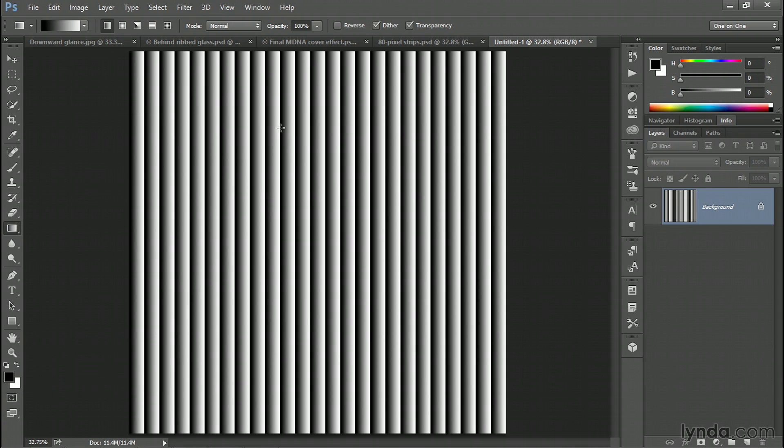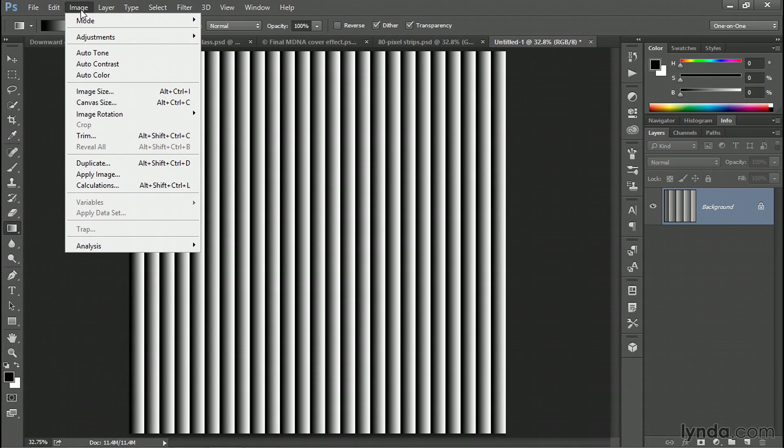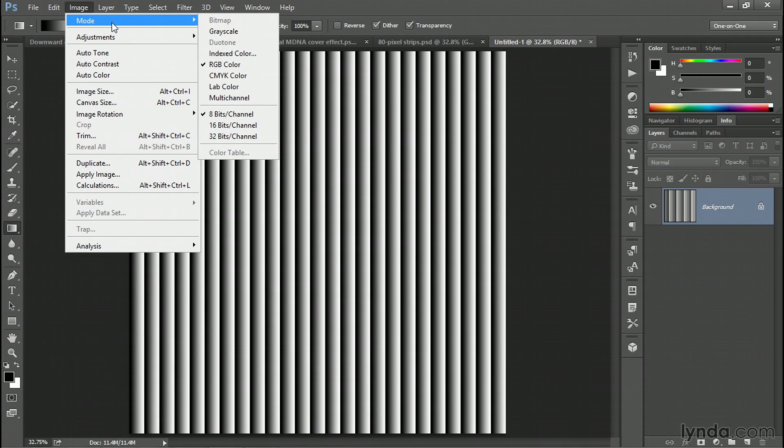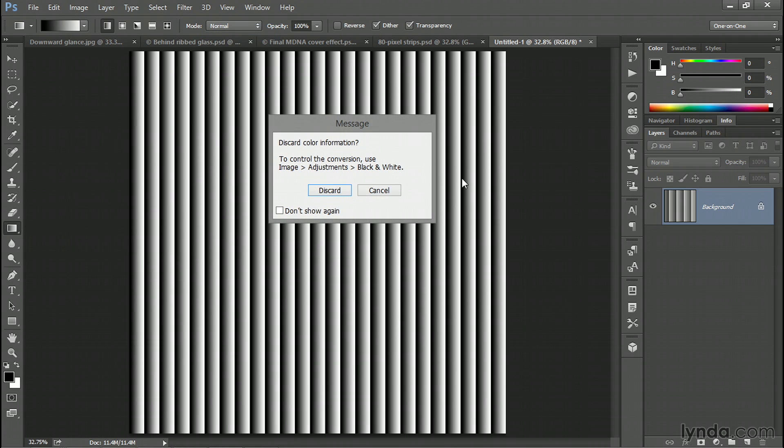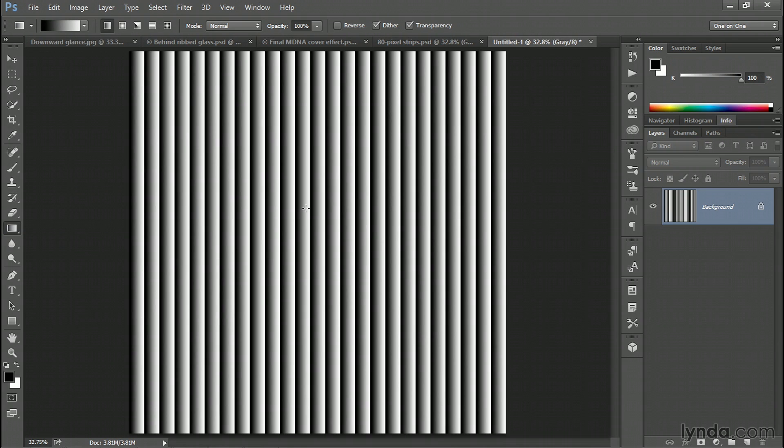Now for the best results, go up to the Image menu, choose Mode, and then choose Grayscale to abandon the RGB channels so that you have a single gray channel and nothing more. If you get an alert message, just click Discard. And then finally, make sure that you're working with a flat image. So here inside the Layers panel, you should see this Background item and nothing more.